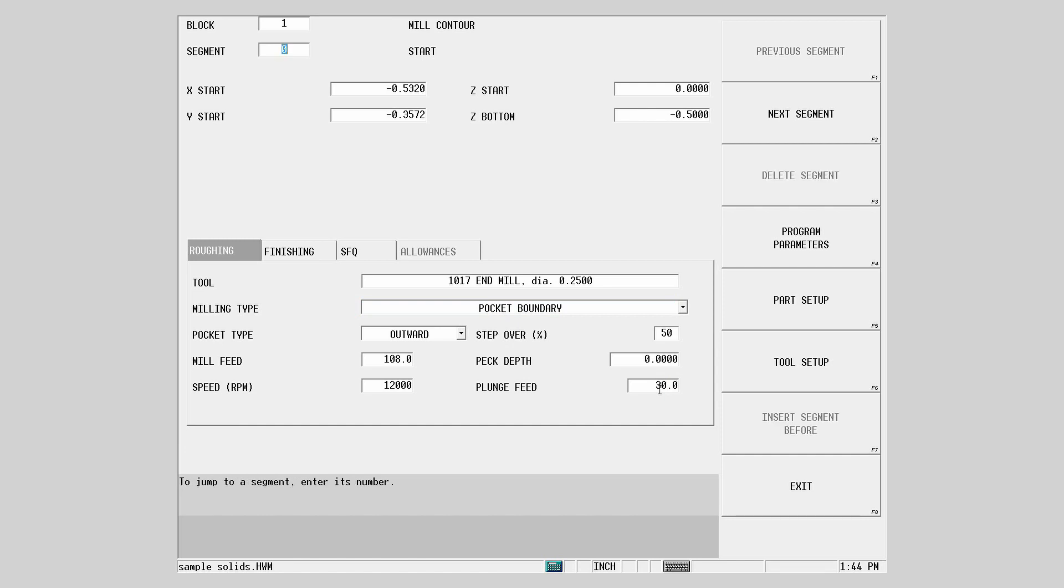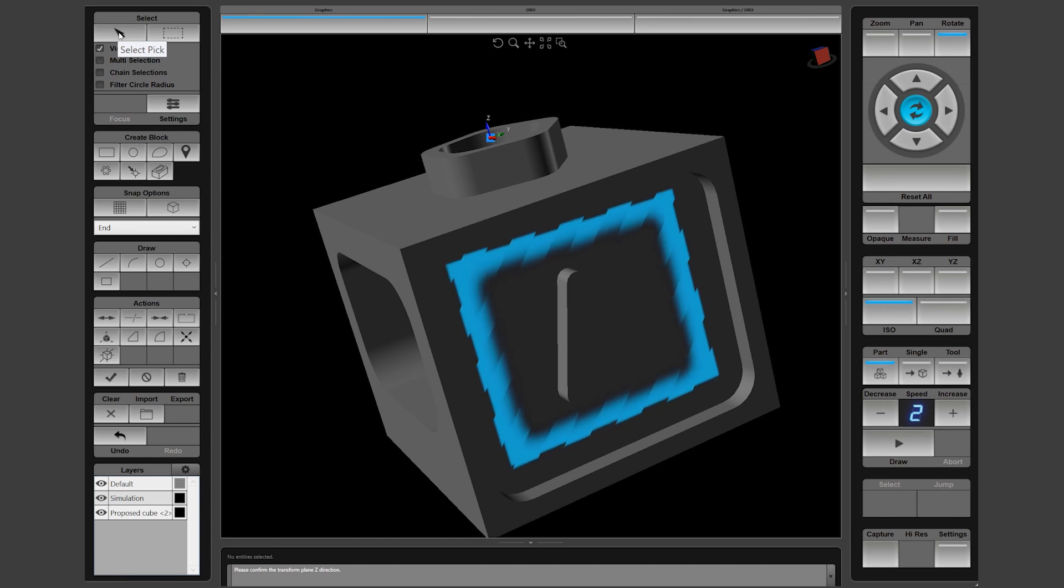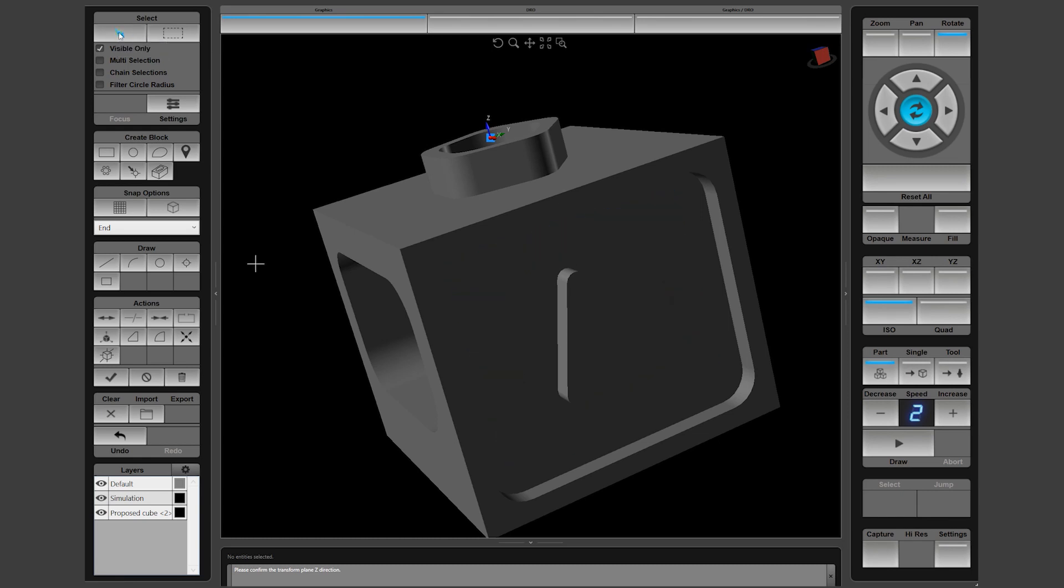The second feature we will use is this pocket with a triangular island. Again, use the Visible Only and the single select cursor to click on the floor of the pocket.